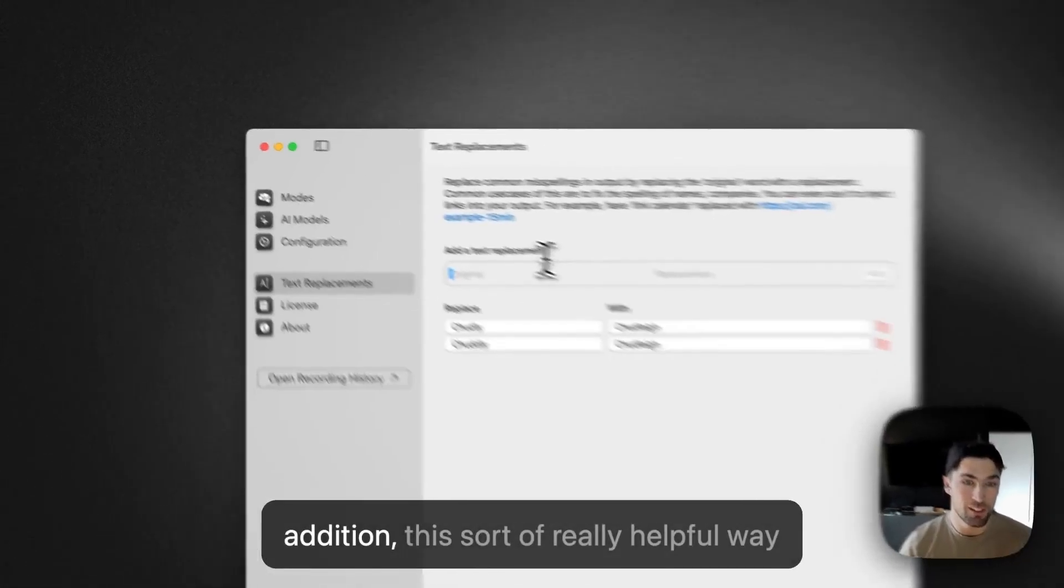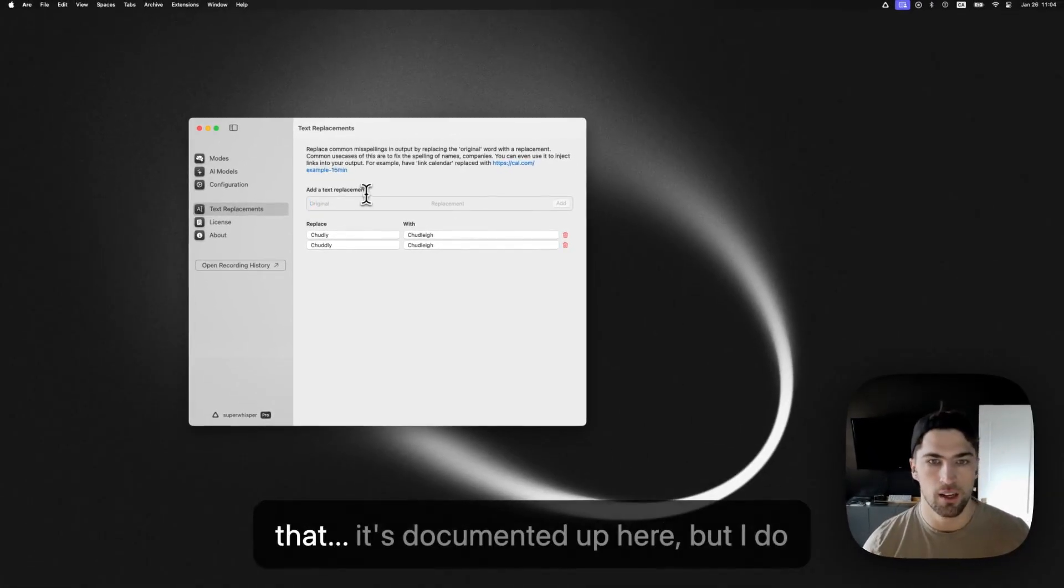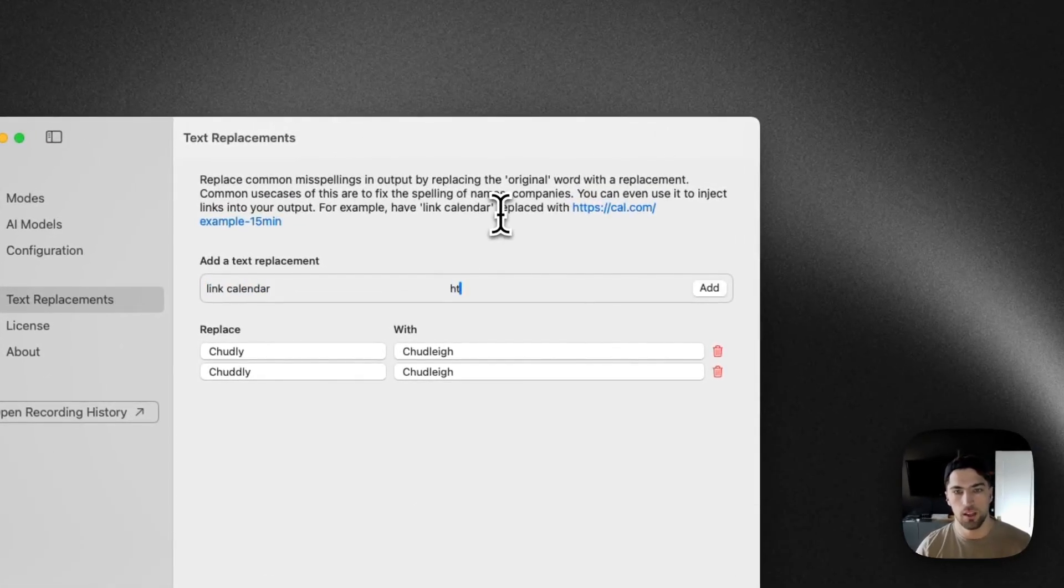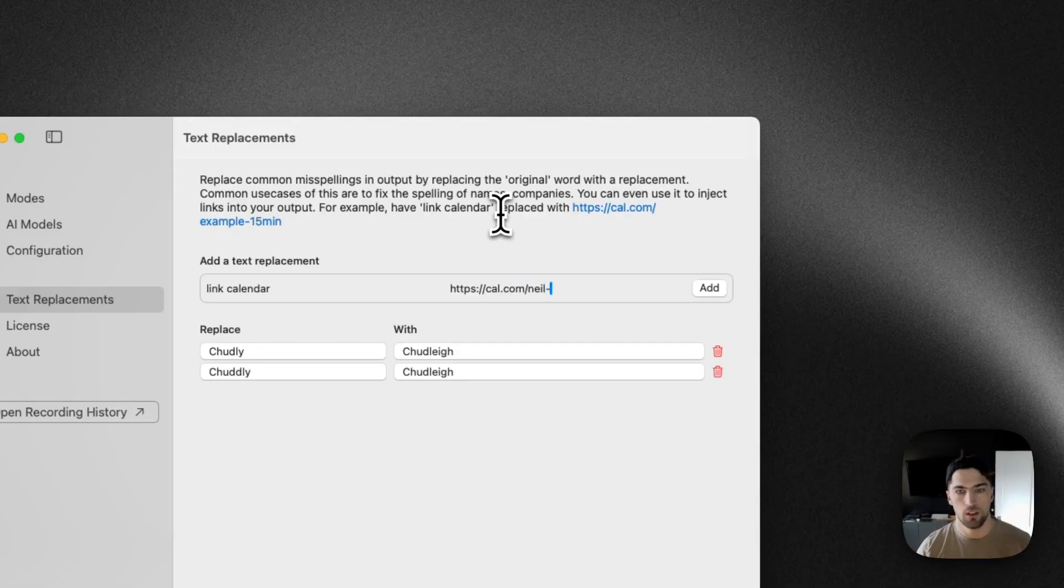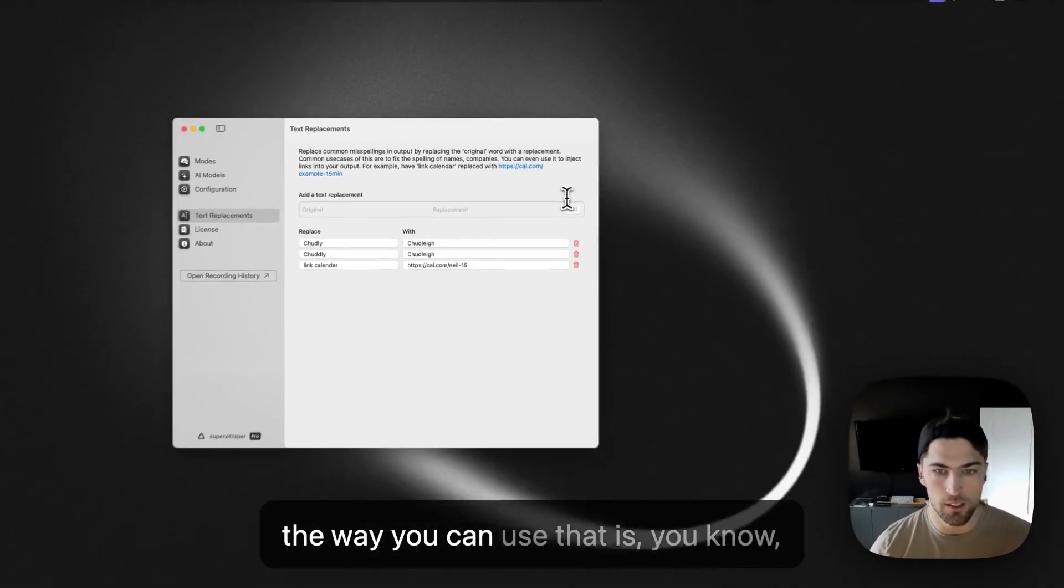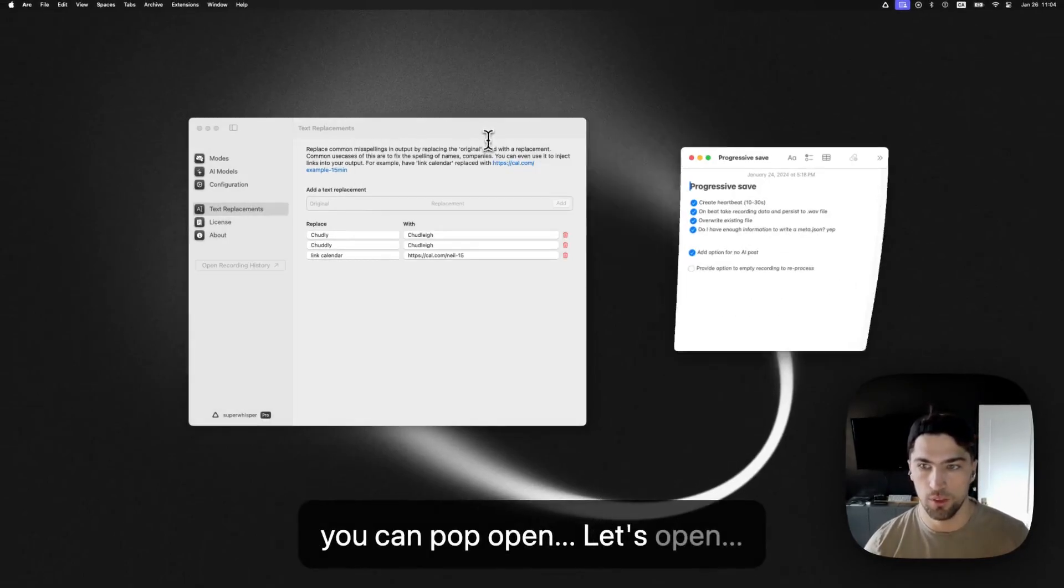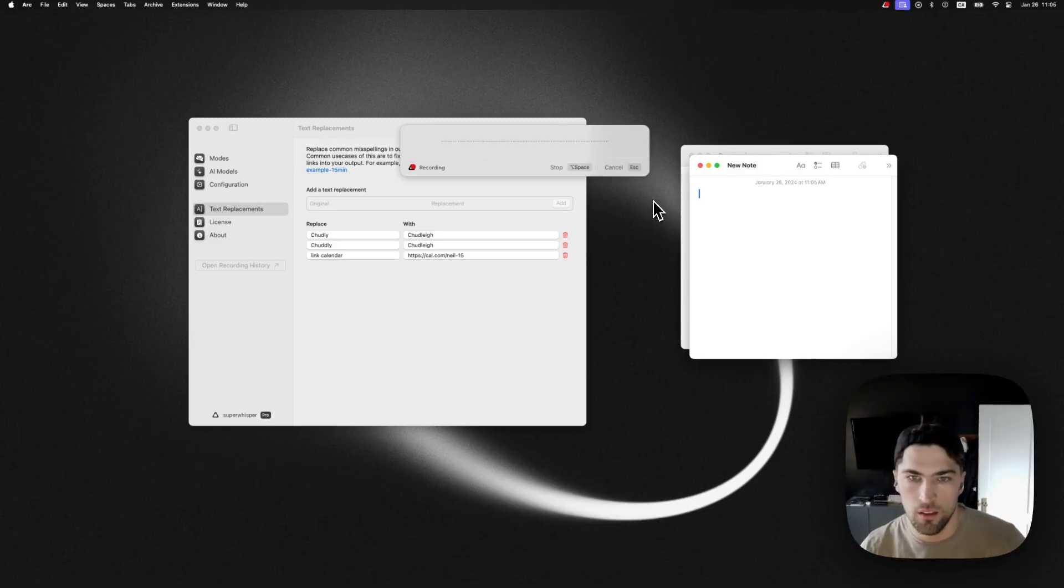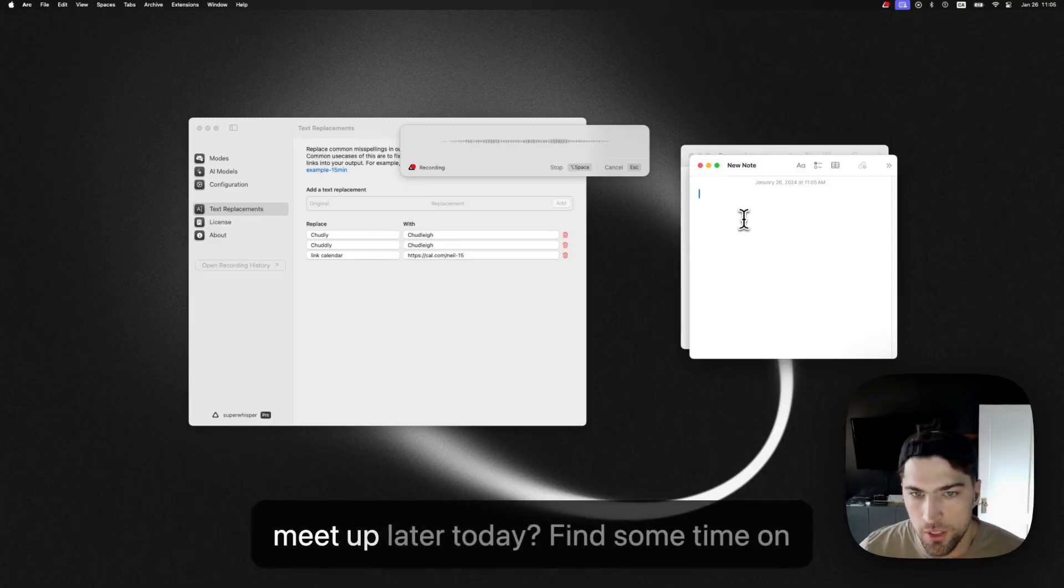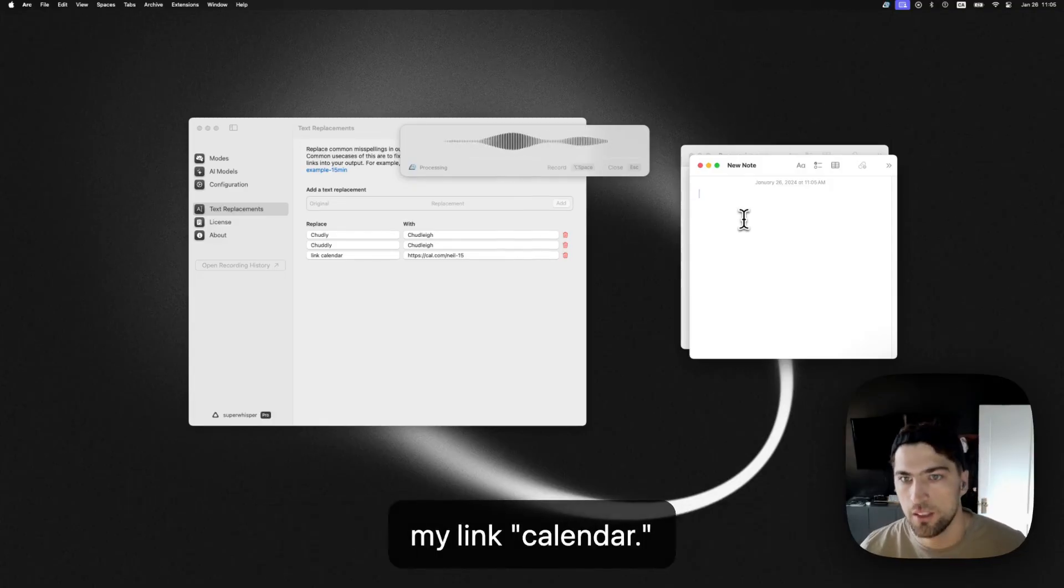In addition, this sort of really helpful way that it's, it's a documented up here, but I do link calendar. And just, you know, cal.com slash, you know, 15 or whatever your calendar link is. And then the way you can use that is, you know, you can pop open that notes open. Hey, Neil Chudley here. Would you like to meet up later today? Find some time on my calendar link calendar.